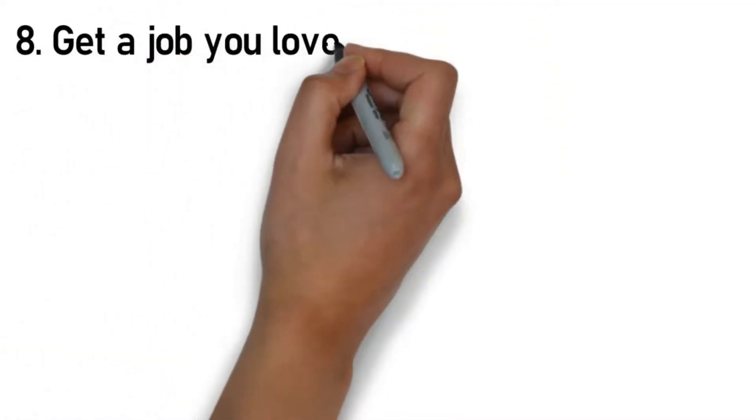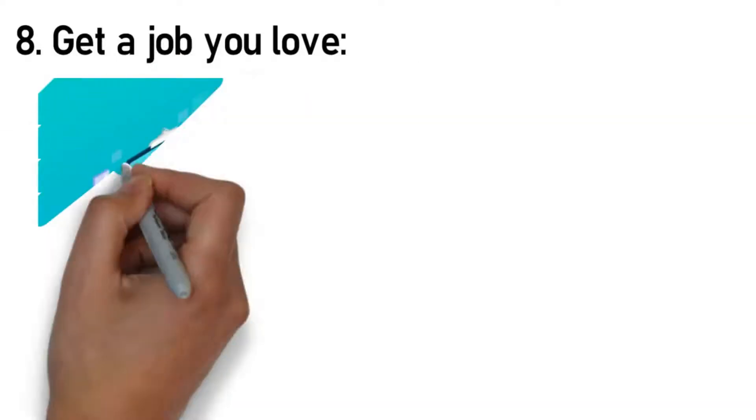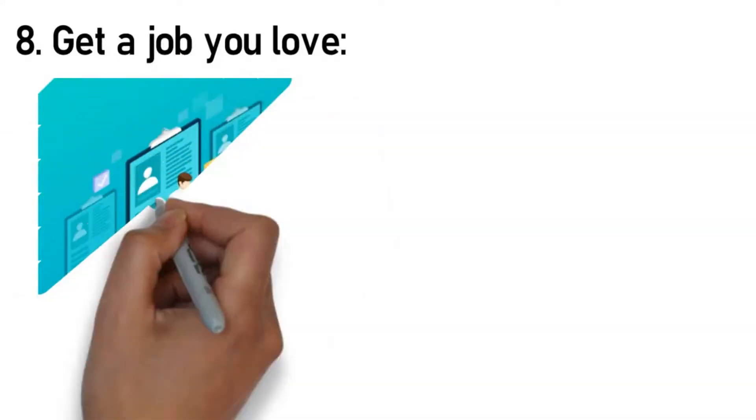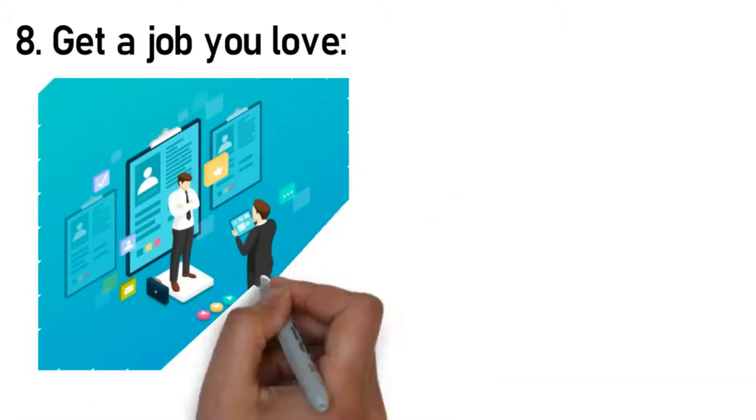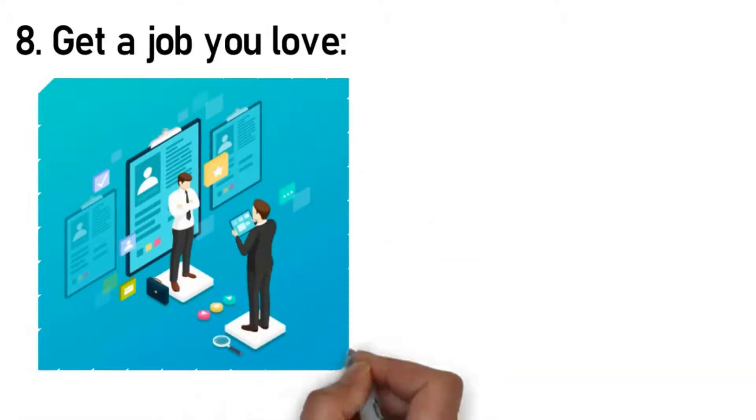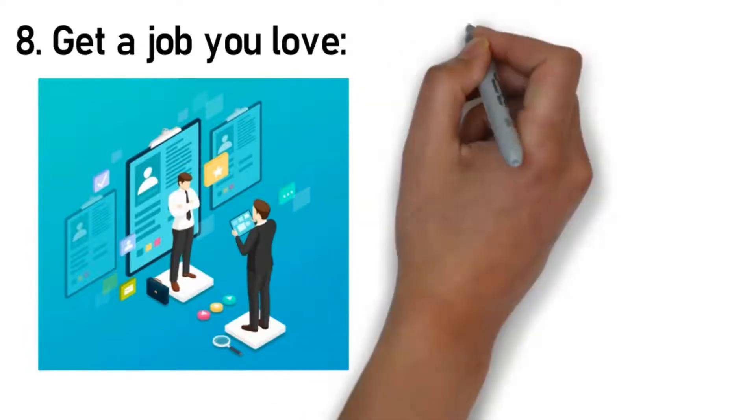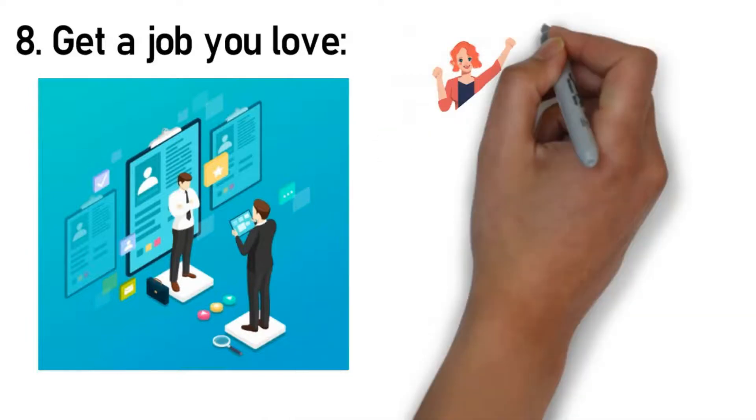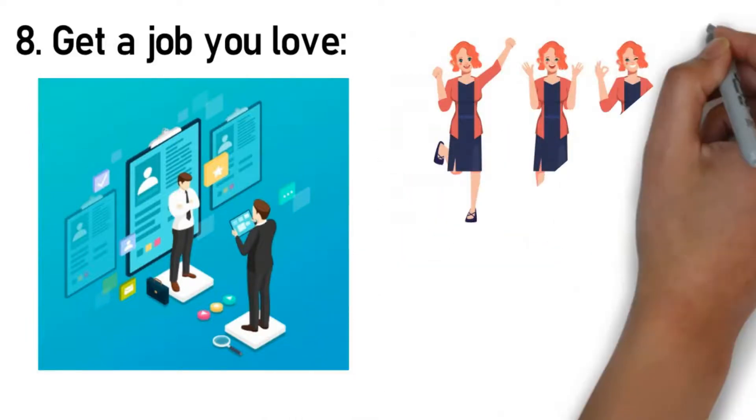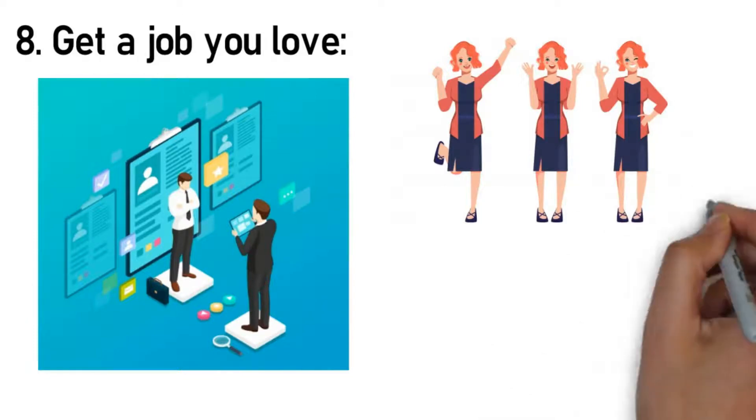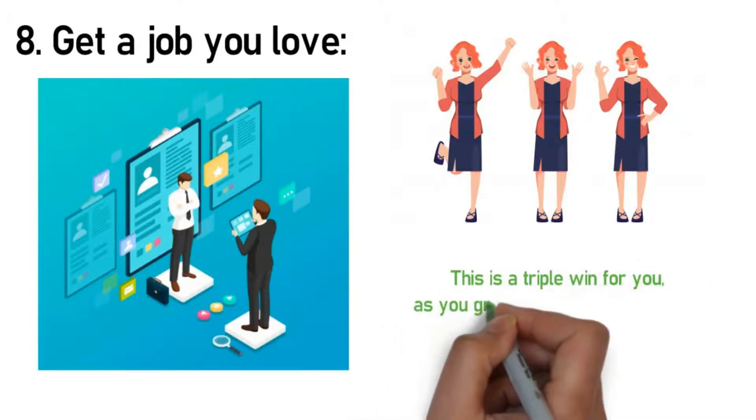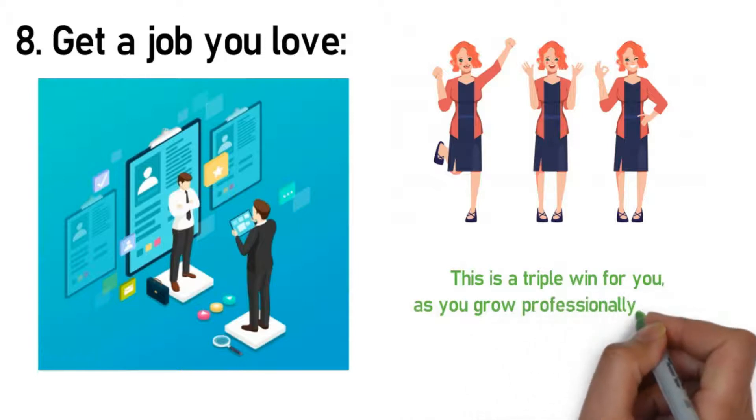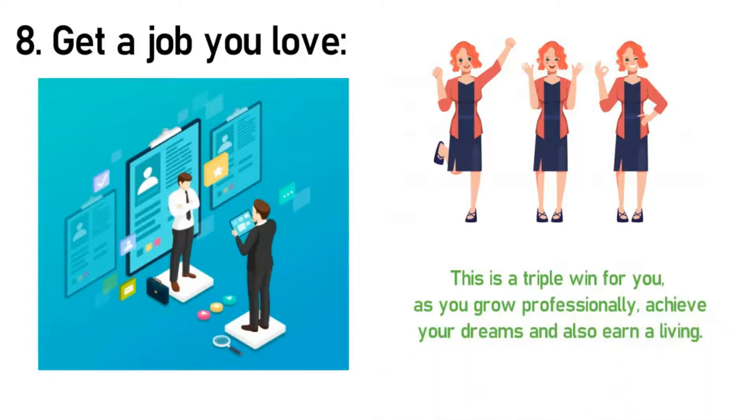Rule 8: Get a job you love. Your job is one of your primary sources of income, which makes it play a central role and makes it very crucial for you to choose a career path or profession that you have a passion for. When you land your dream job, it makes you feel happy and excited going to work every day. It will not necessarily be about how much money you make, but instead on how you can become better at what you do. Honing your skills and expertise in your respective field will expose you to greater opportunities that could take your profession to the next level. This is a triple win for you as you grow professionally, achieve your dreams, and also earn a living.